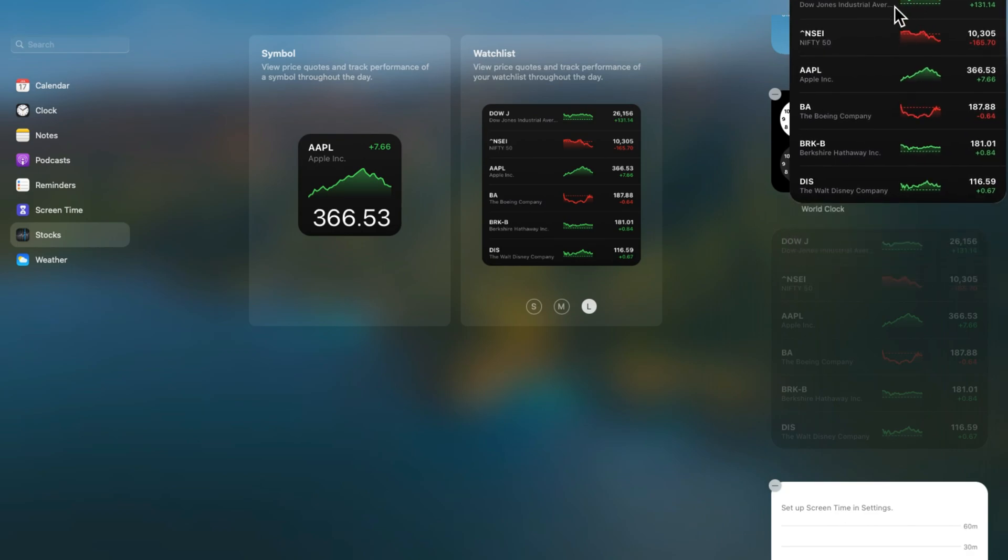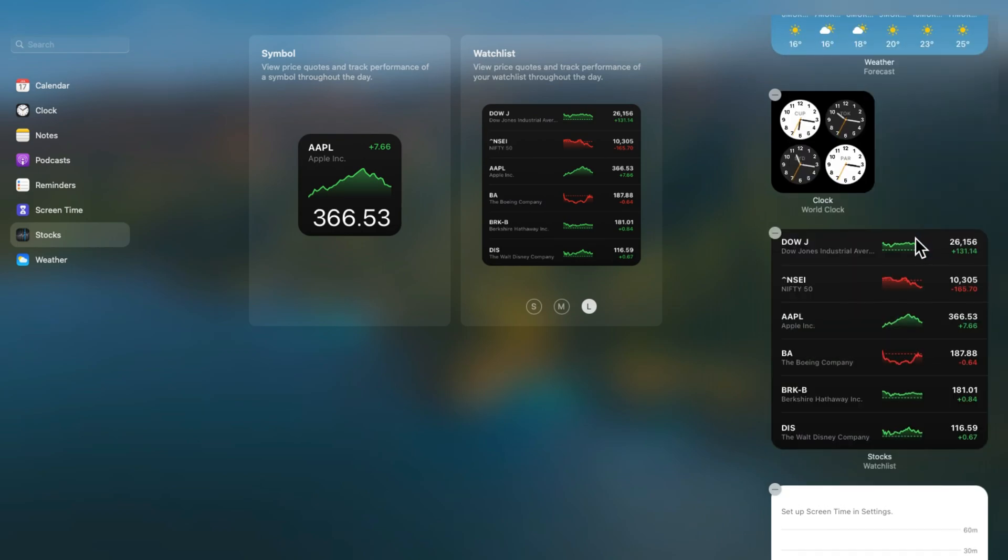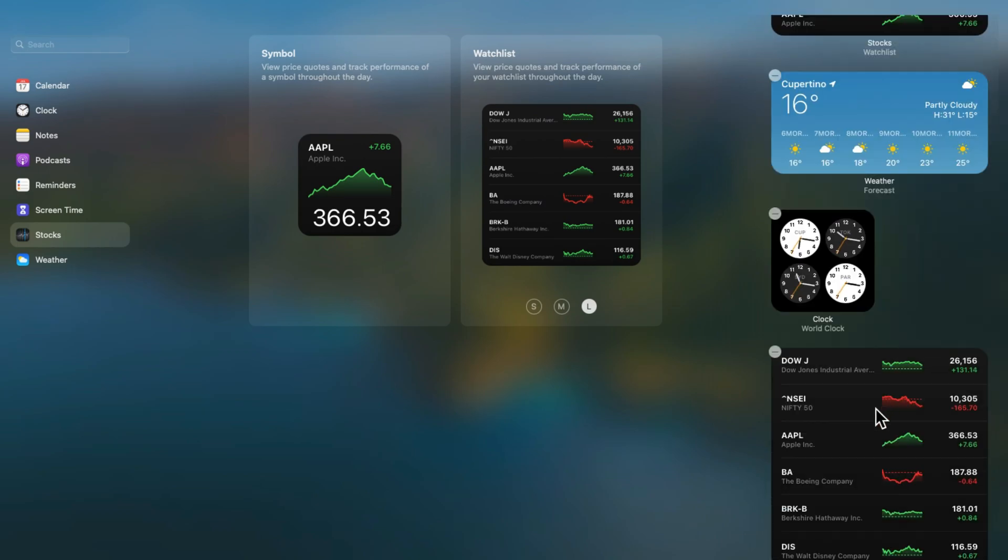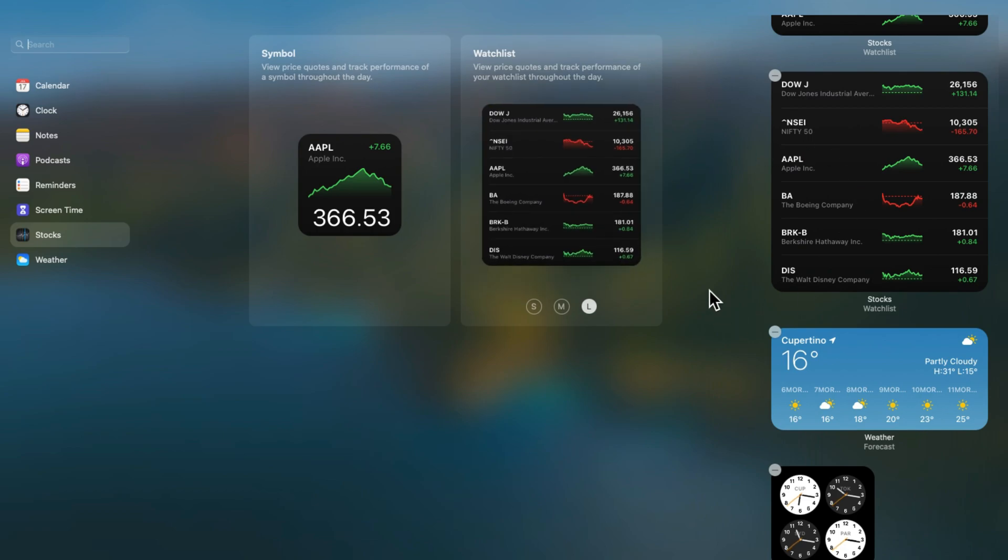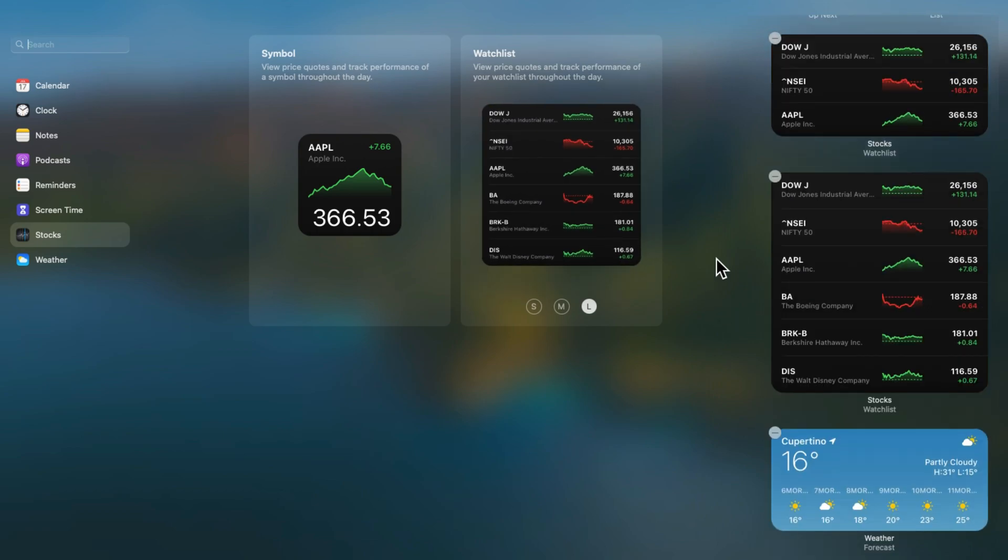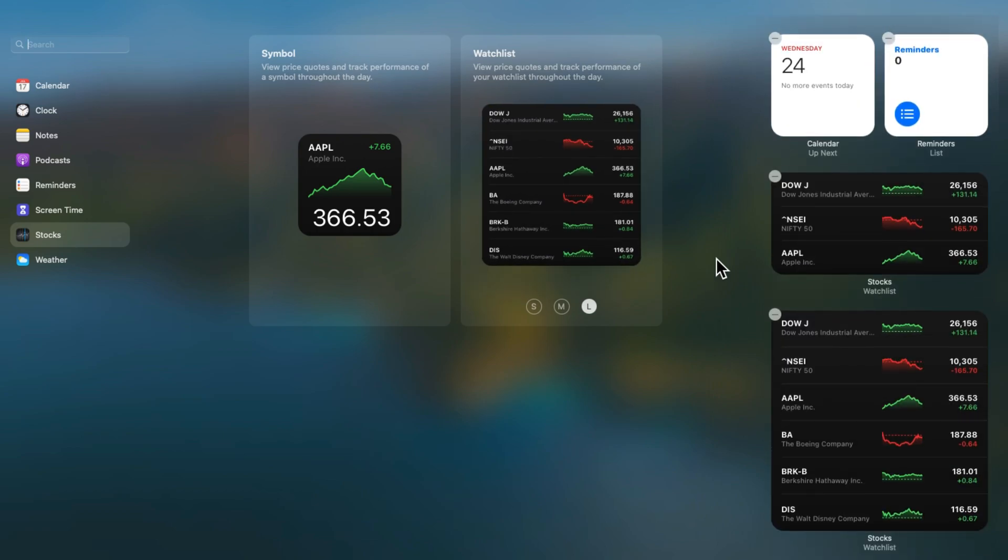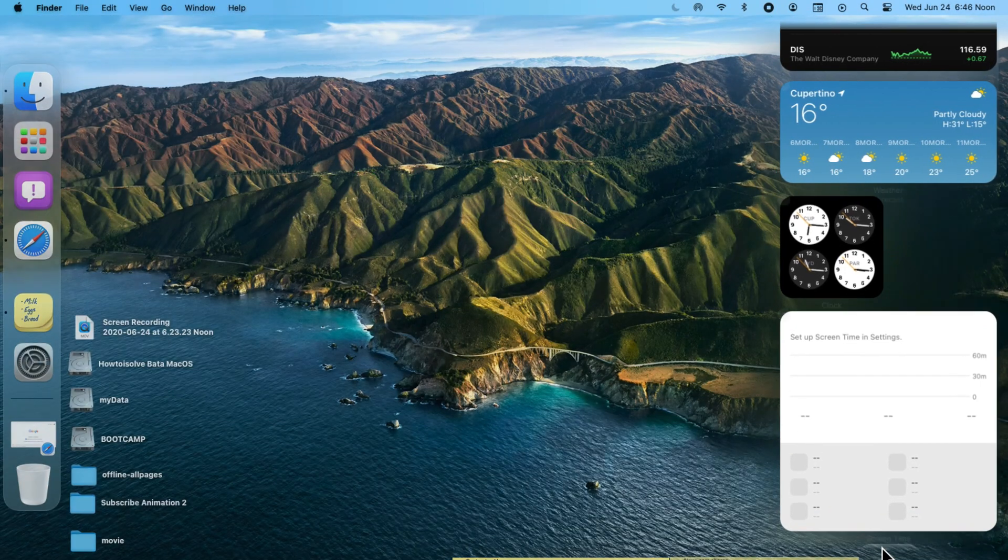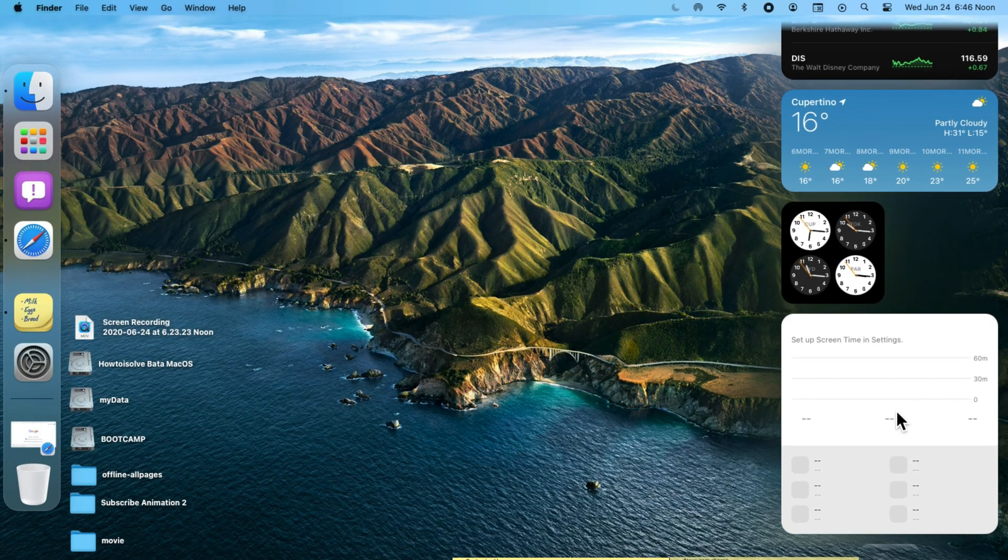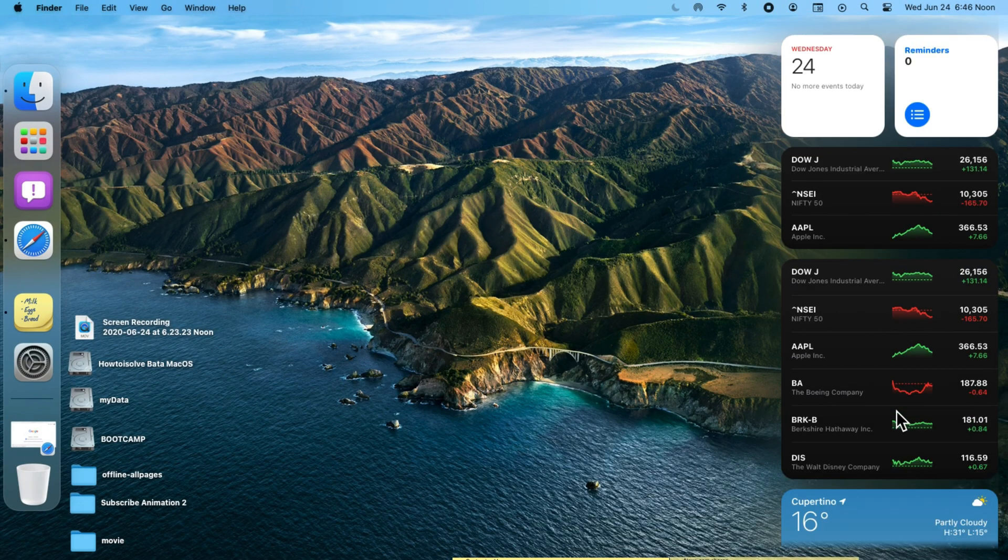Also, we can rearrange the widget list by dragging it using your cursor. Tap on done to save the changes, and that's it. Now, click on time to see or enable widgets anytime. And again click on time to hide from screen.